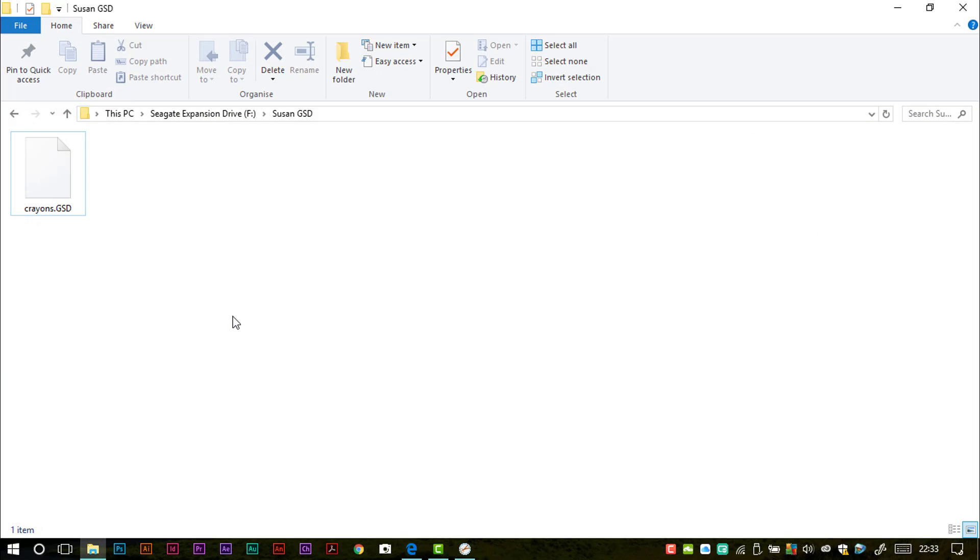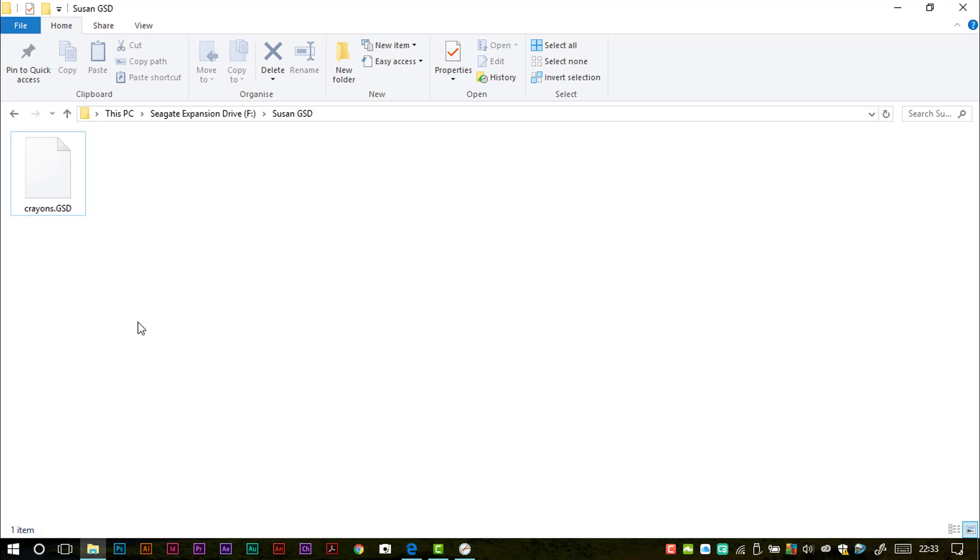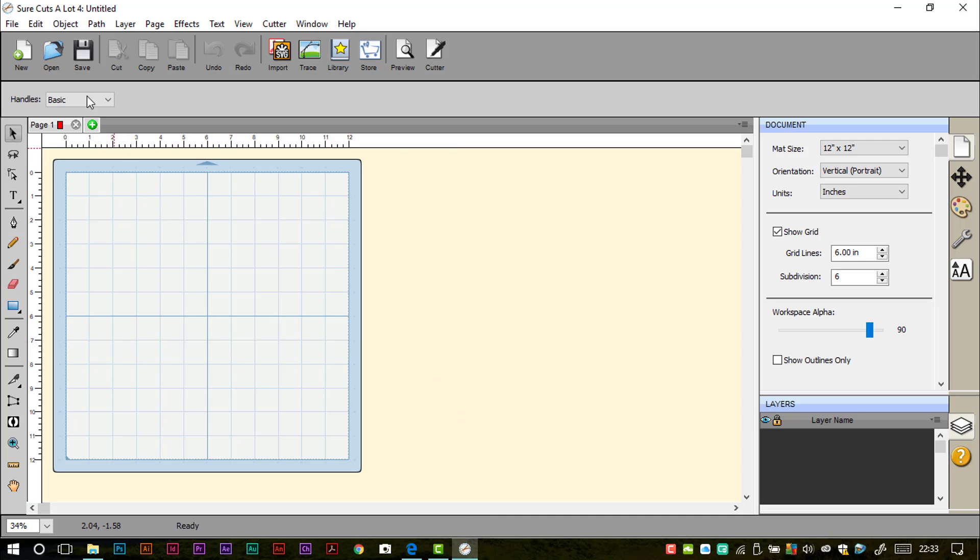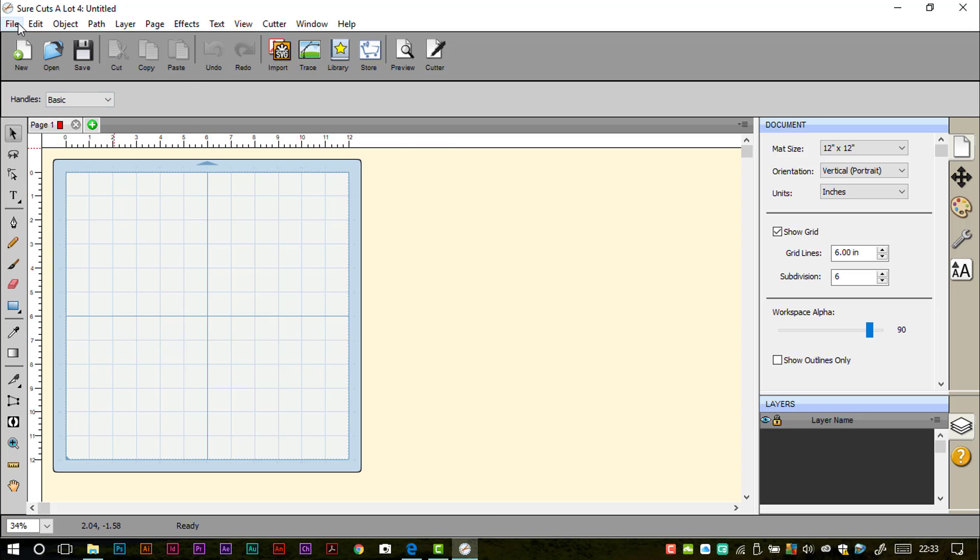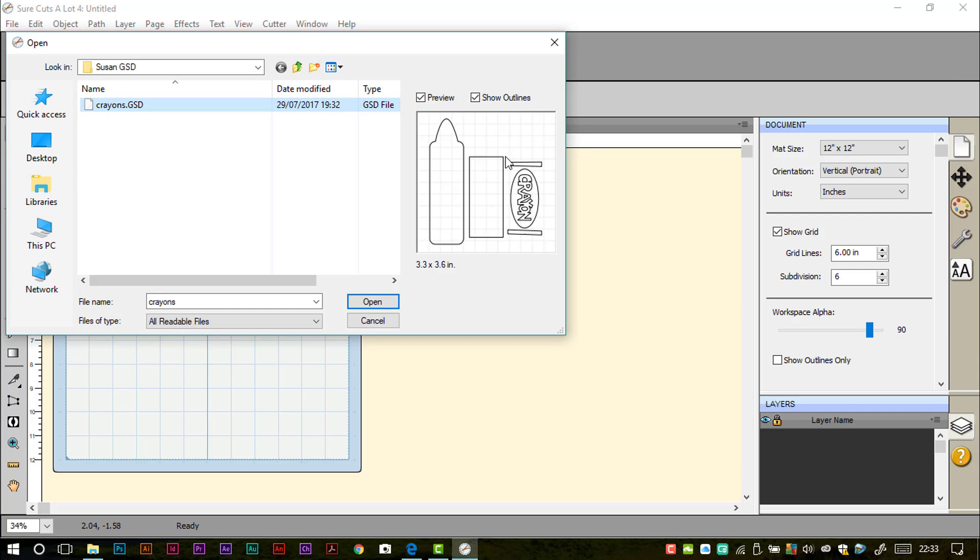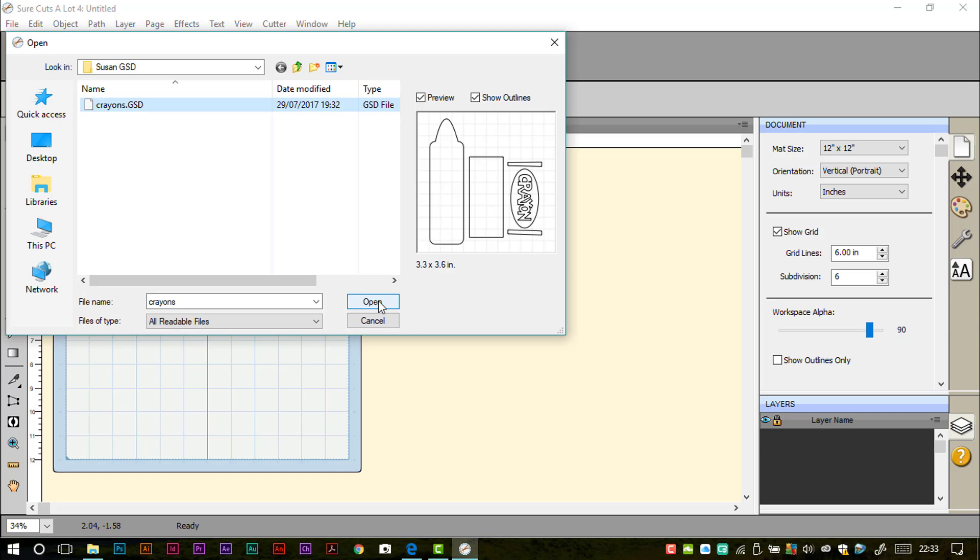Now Susan sent in this GSD file, Crayons GSD, and wanted to know how to convert it into an FCM file for use with the Brother Scan and Cut machines. So we will use Sure Cuts A Lot, we'll go up to File, Import, and then there is our file, Crayons GSD. We've got a preview of it there so we can double check that it's the right one, and then we'll click Open.